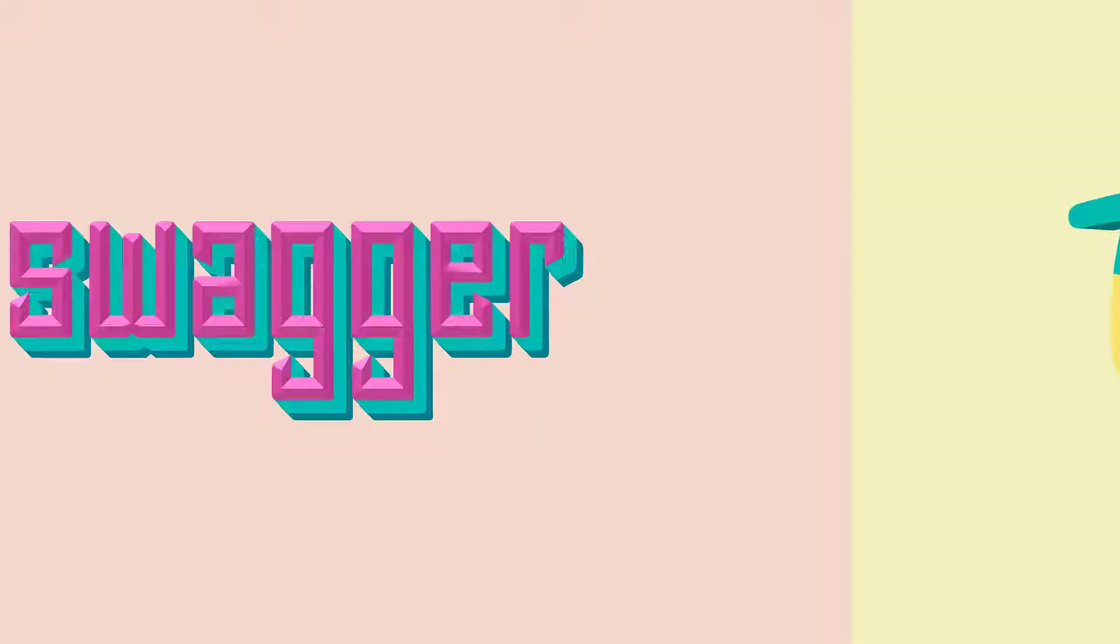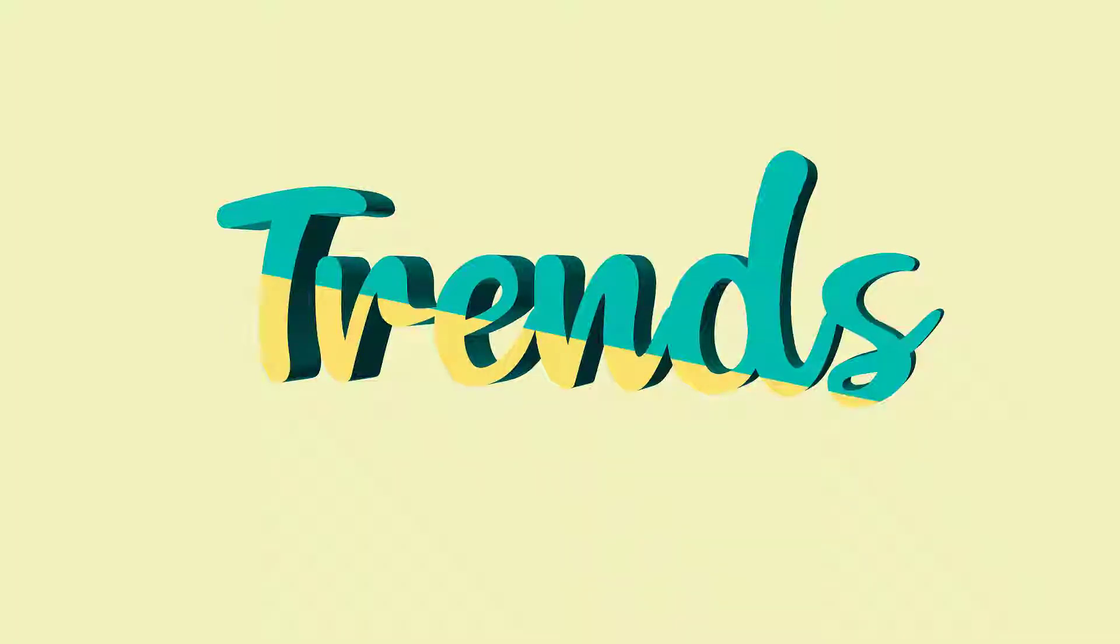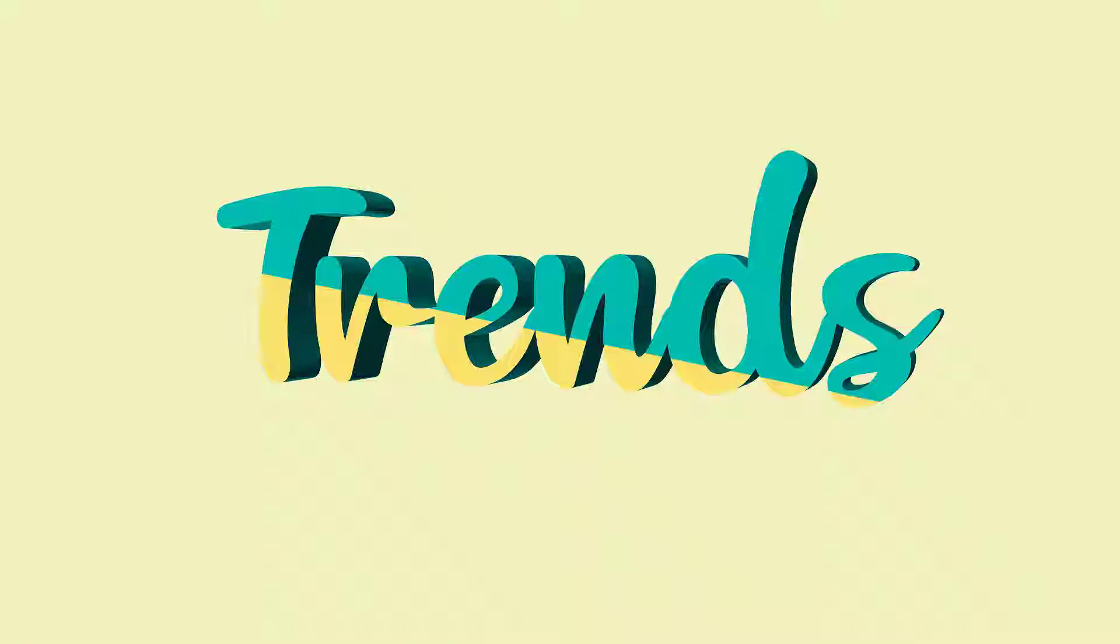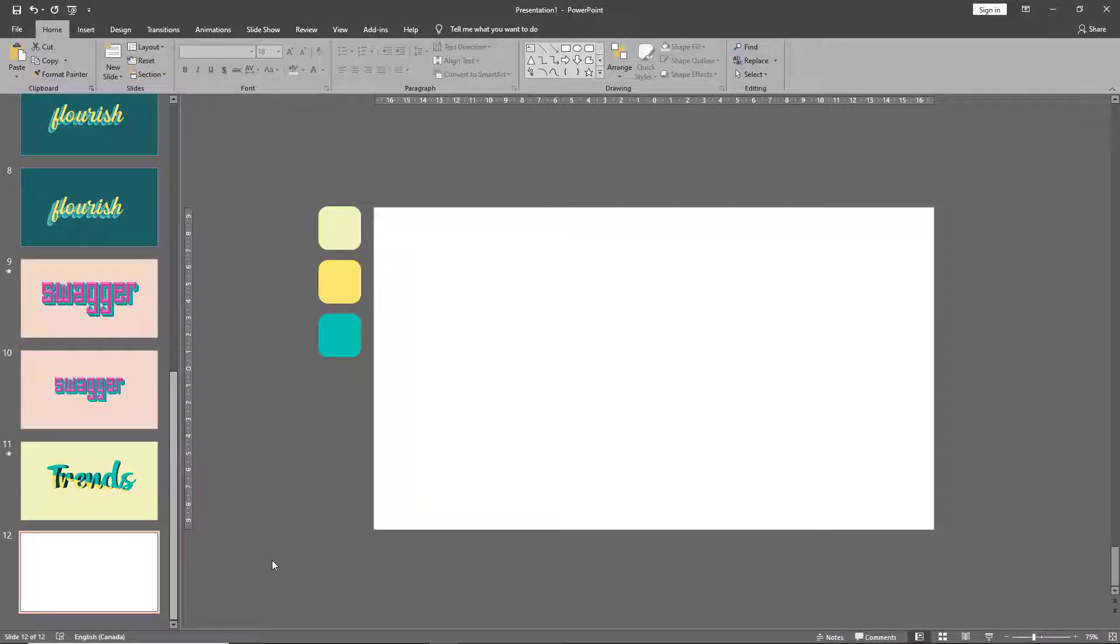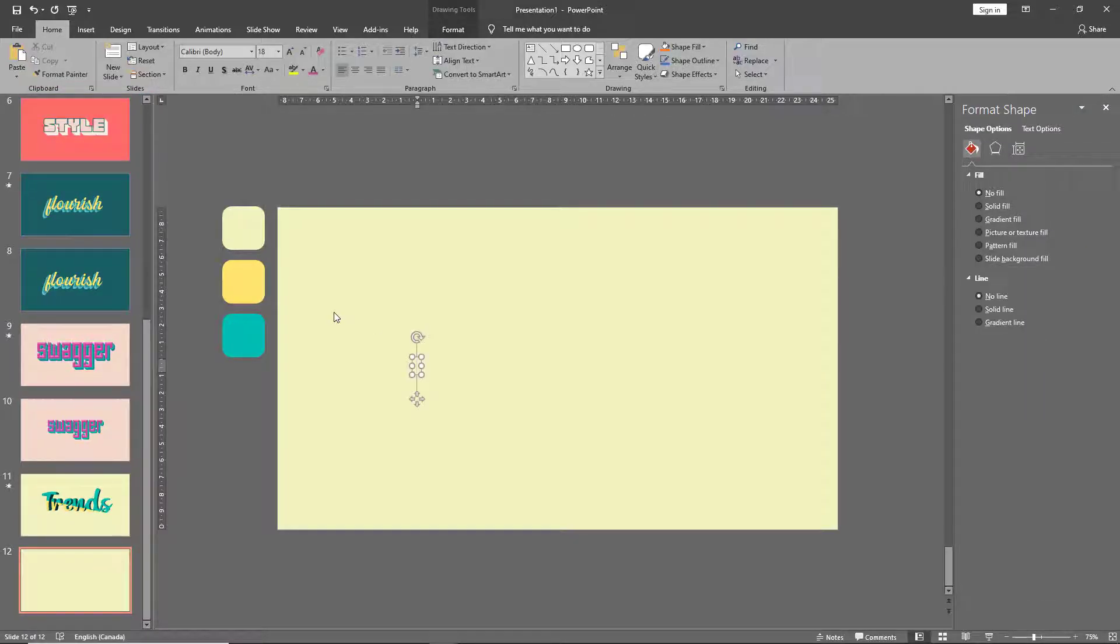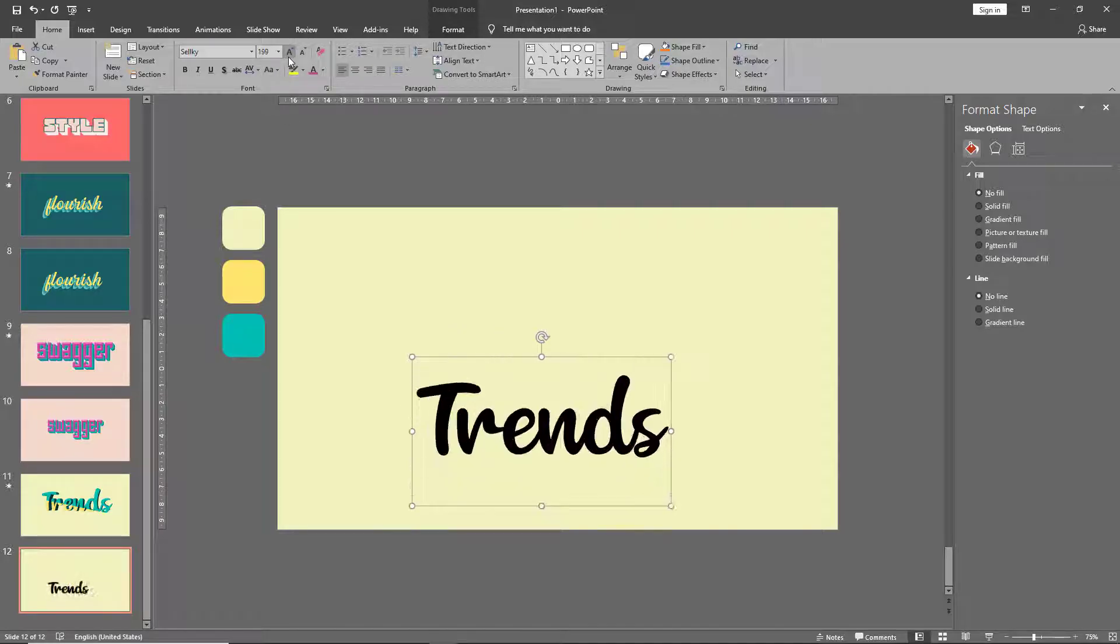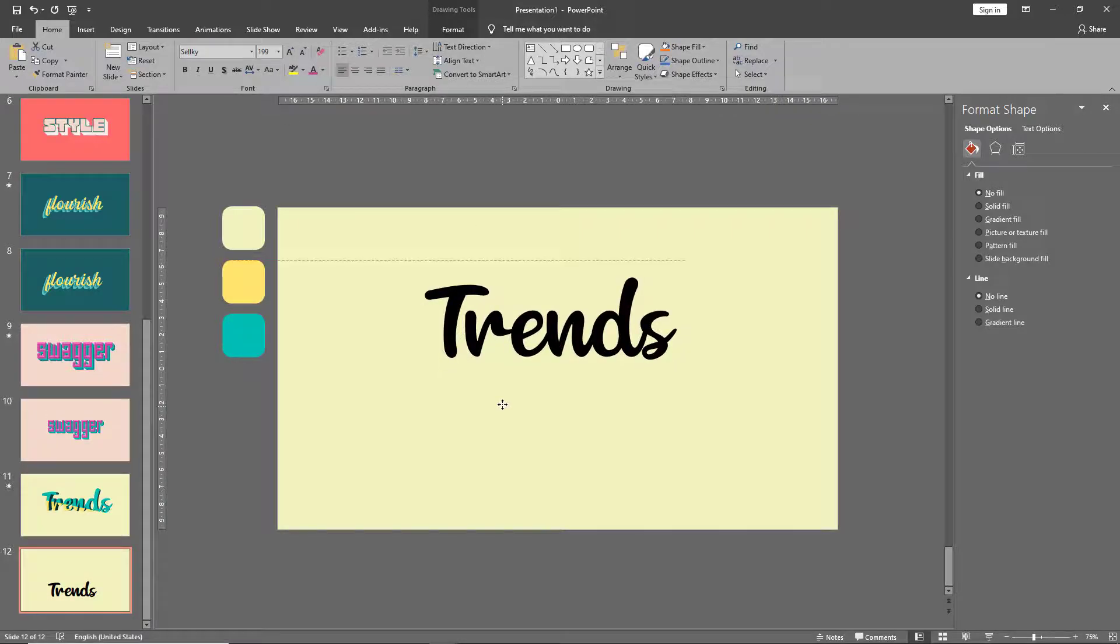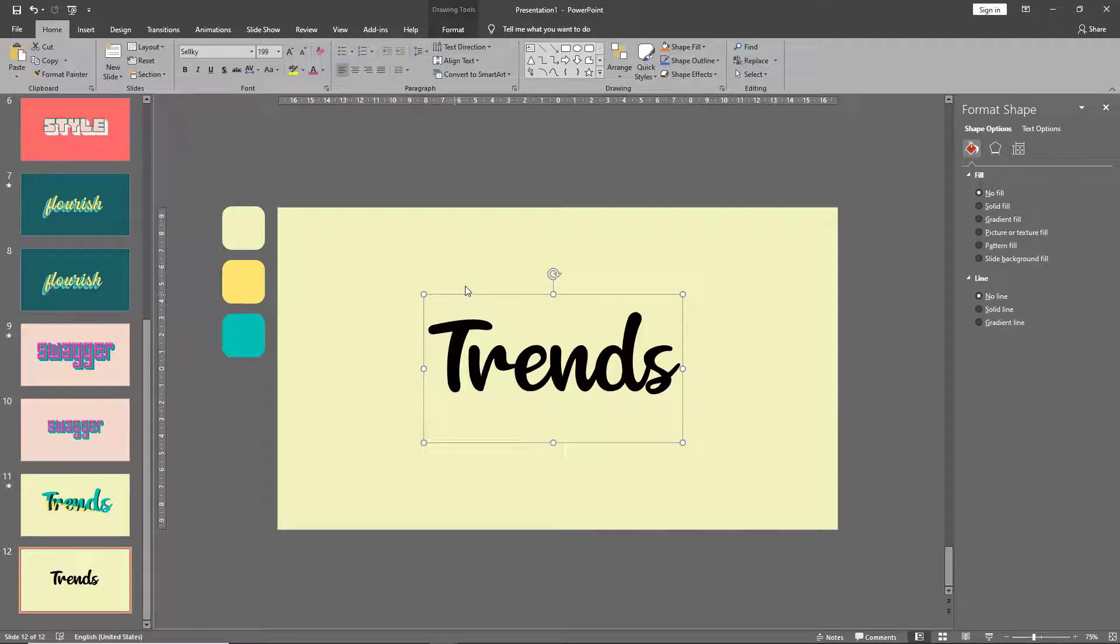On to our final technique, which is 3D two-tone text. Now this technique uses different methods from what we've already seen, so let's see how we created this. Let's start with the usual.